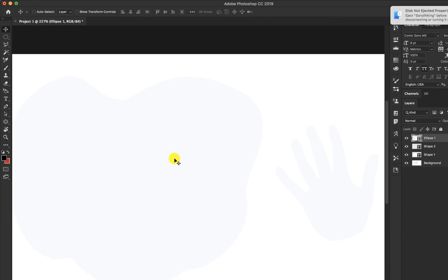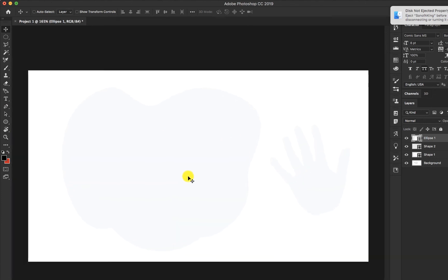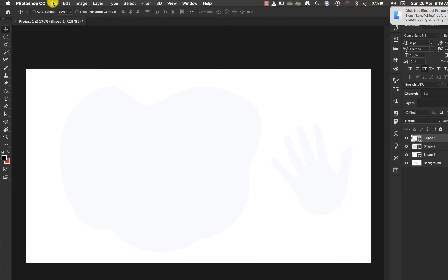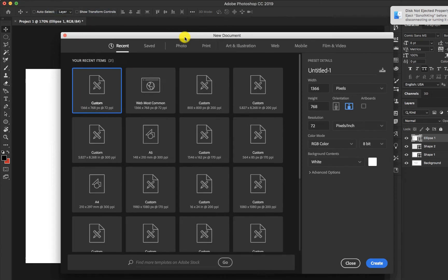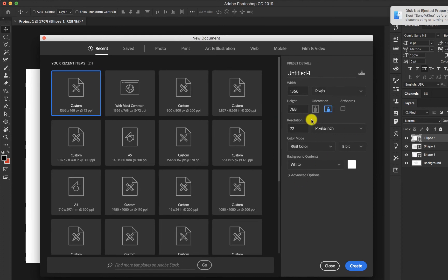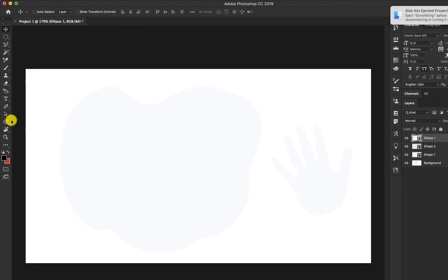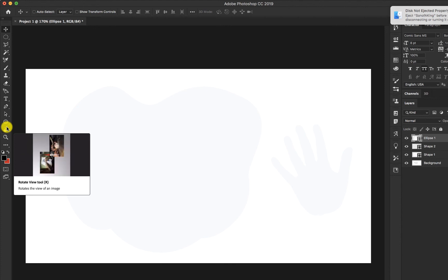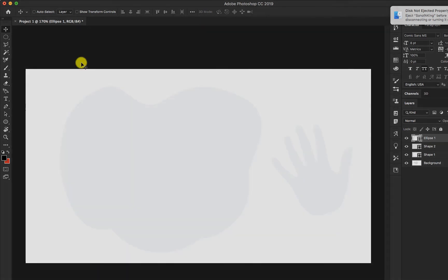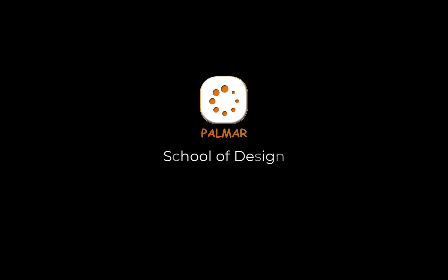I think for this video we are good to go. We've looked at the interface for a fresh project — we talked about your naming, your width, your height, your orientation, resolution, color mode, and the recent panel, the saved panel, the photo panel, and the print panel as well. We looked at the template measurements available. With this, you can create your first project and name it. Thanks for watching — bye for now.